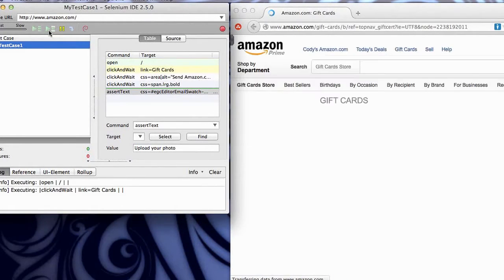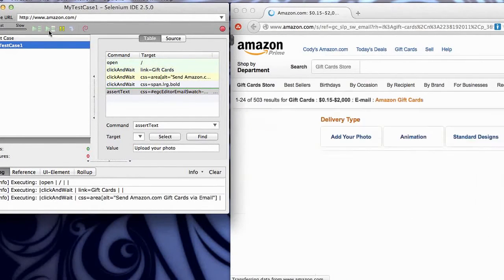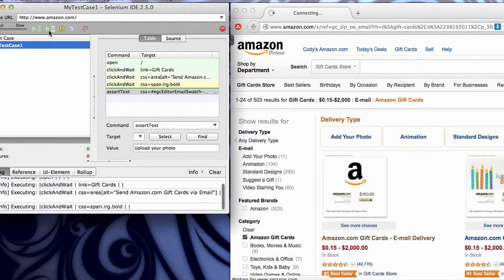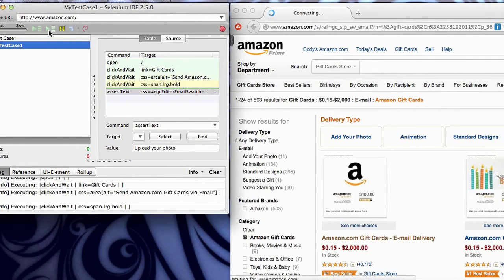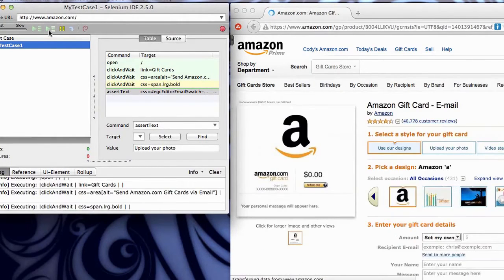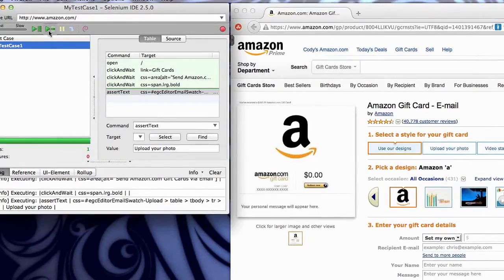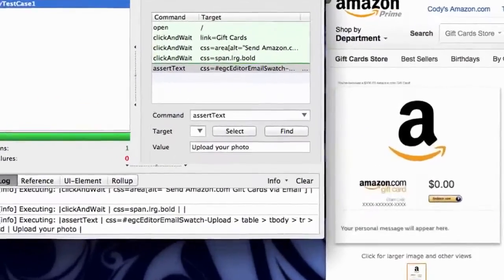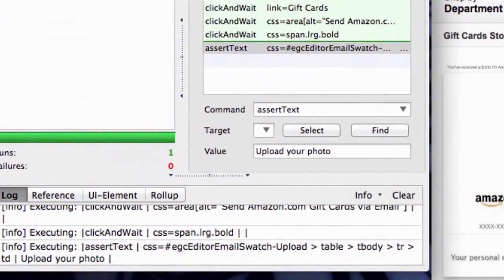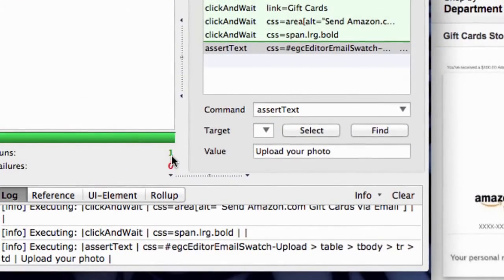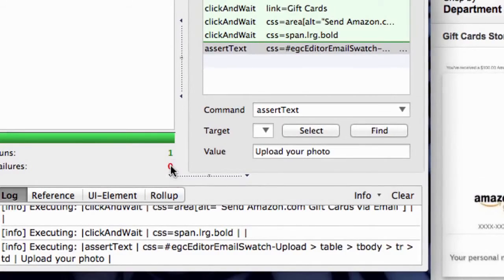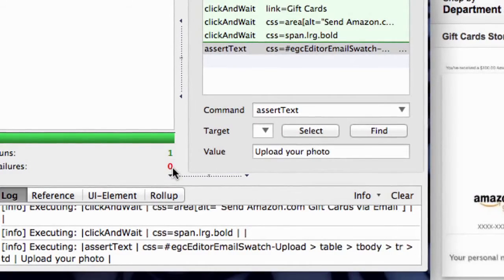You can see my browser's over there moving around. I'm not clicking anything myself. So the Selenium tool has taken over my browser and is executing my test case. When it's done, I can see that it has run one time and there are zero failures.